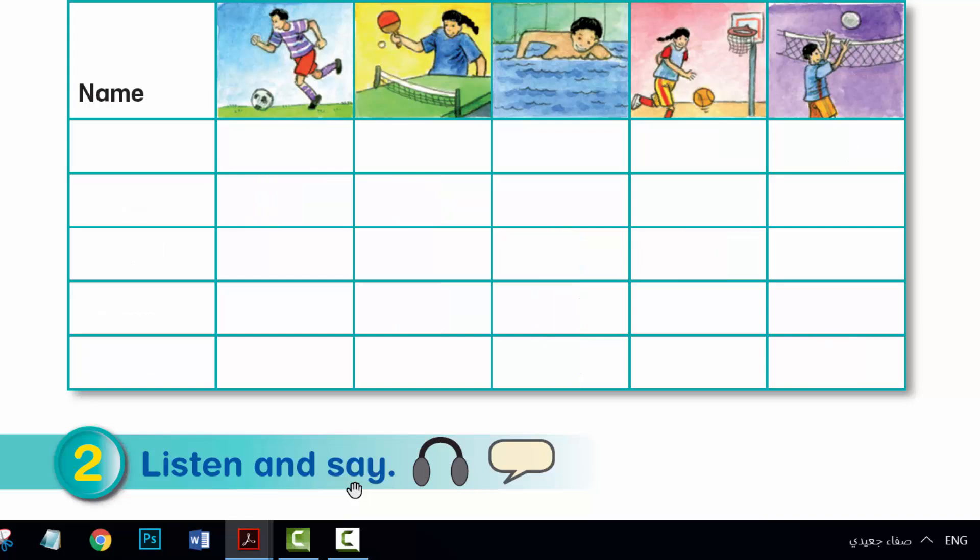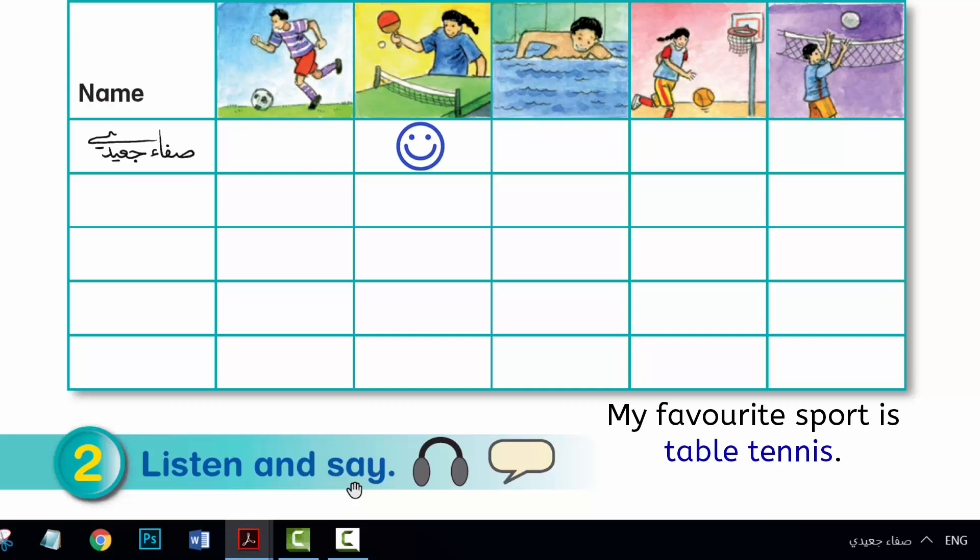6. Who likes basketball? 7. What's your favourite sport? 8. What sport don't you like?